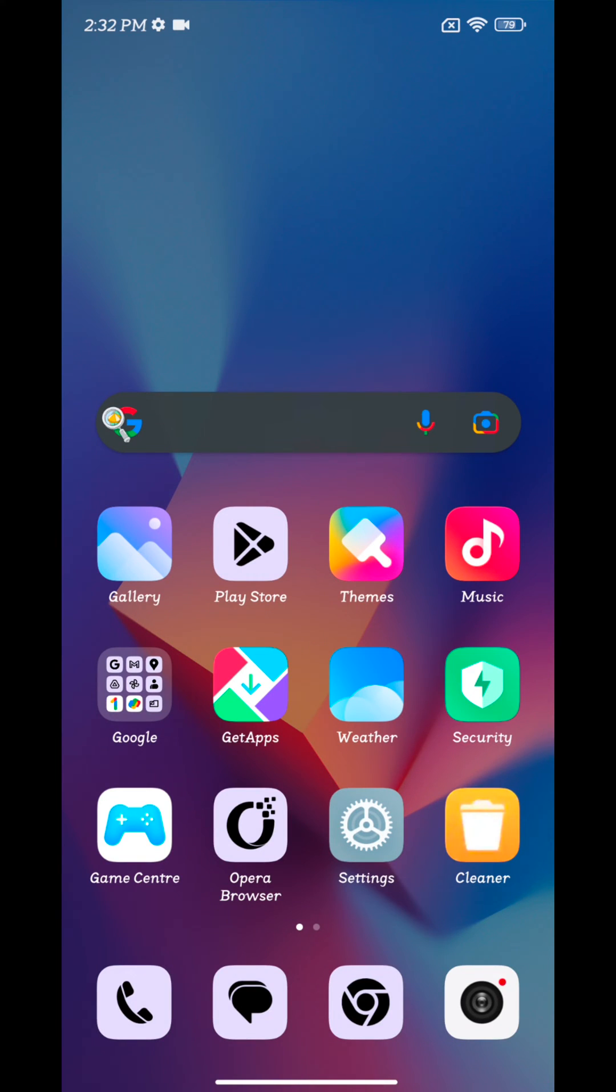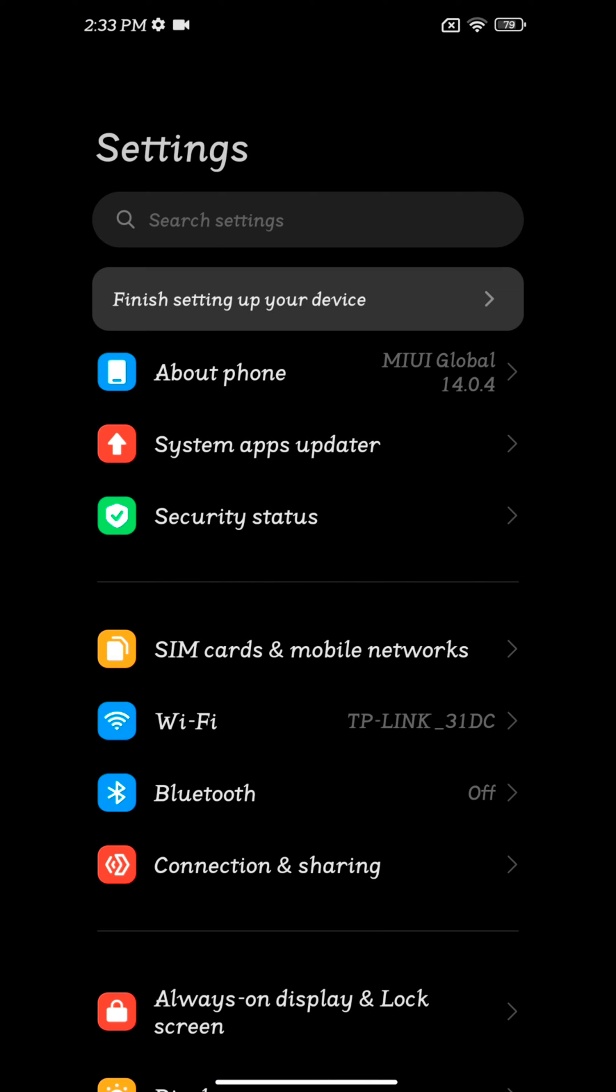Welcome to Best Spool Tips. Here I will show you how to change the ringtone on your Redmi Note 12 5G. Open the settings app on your device.